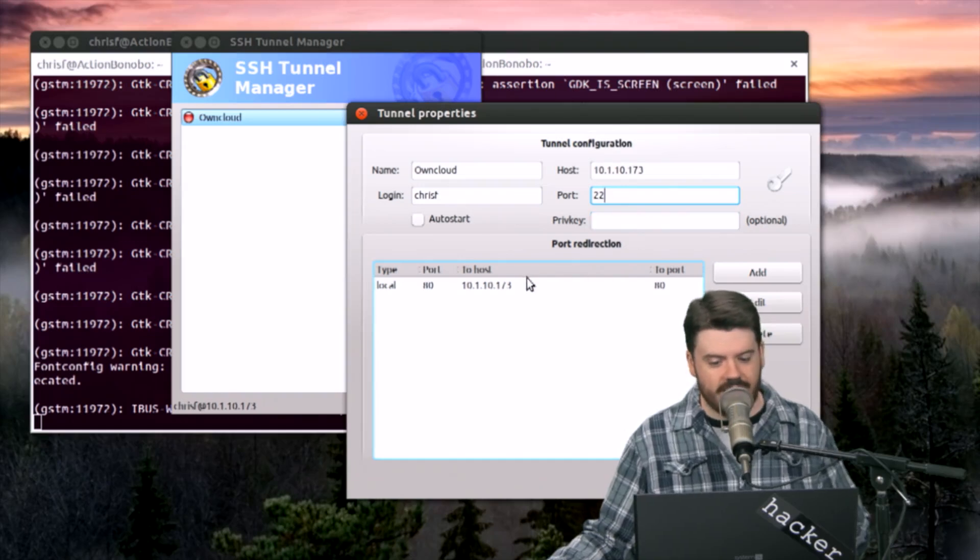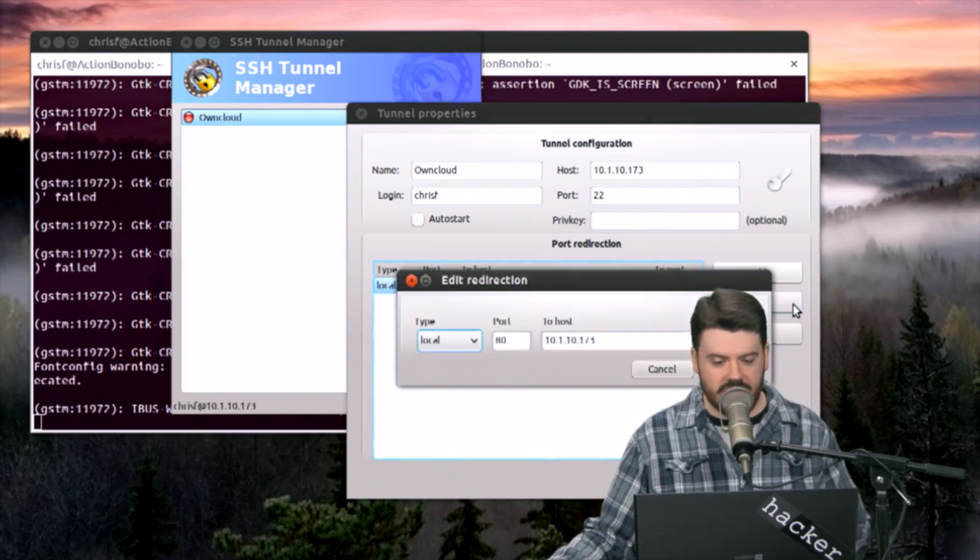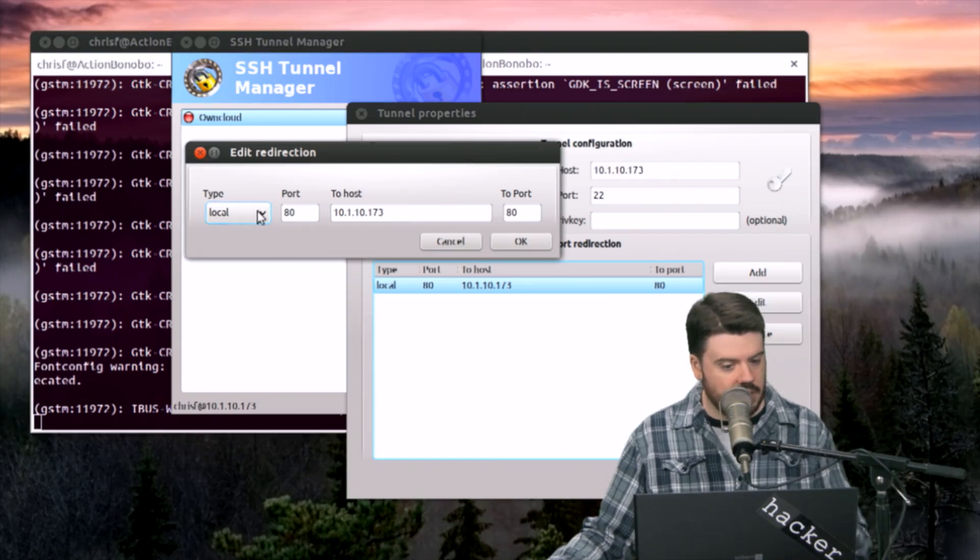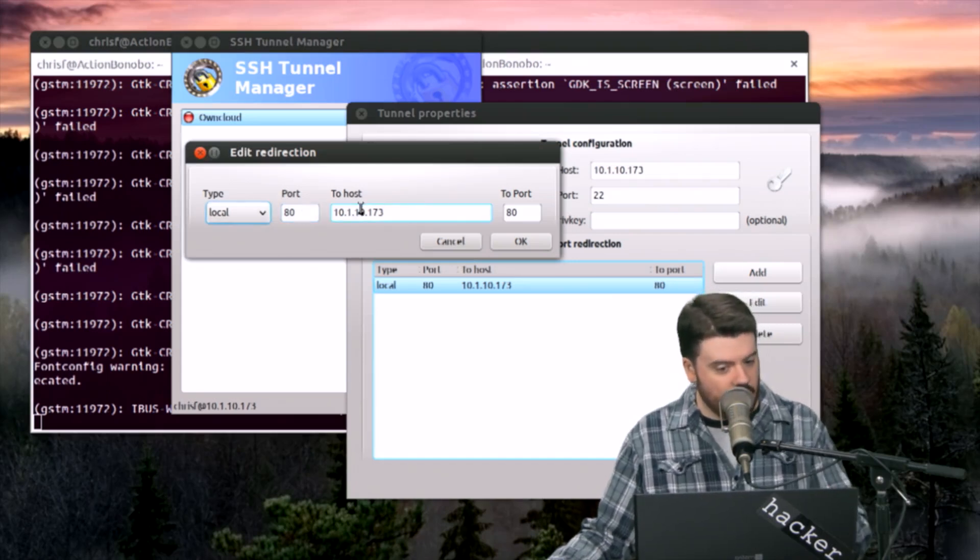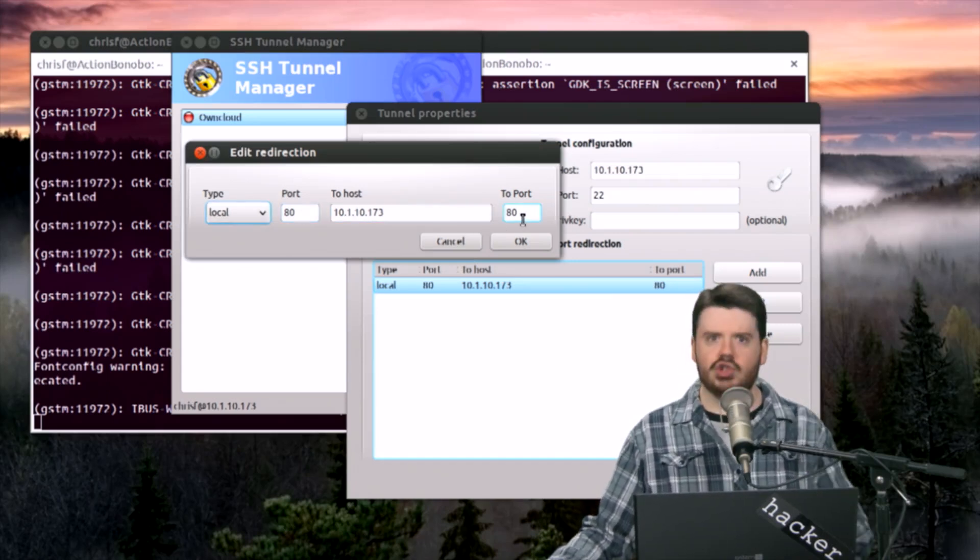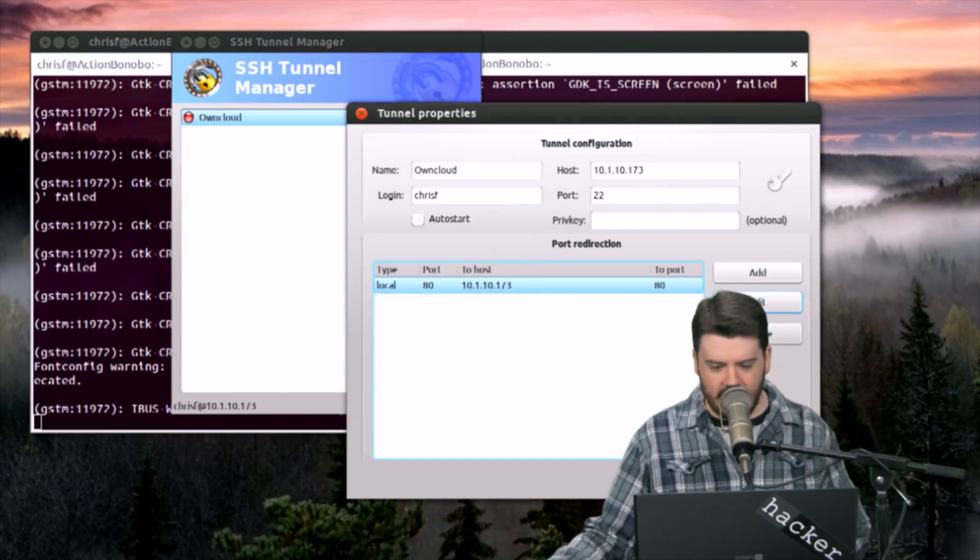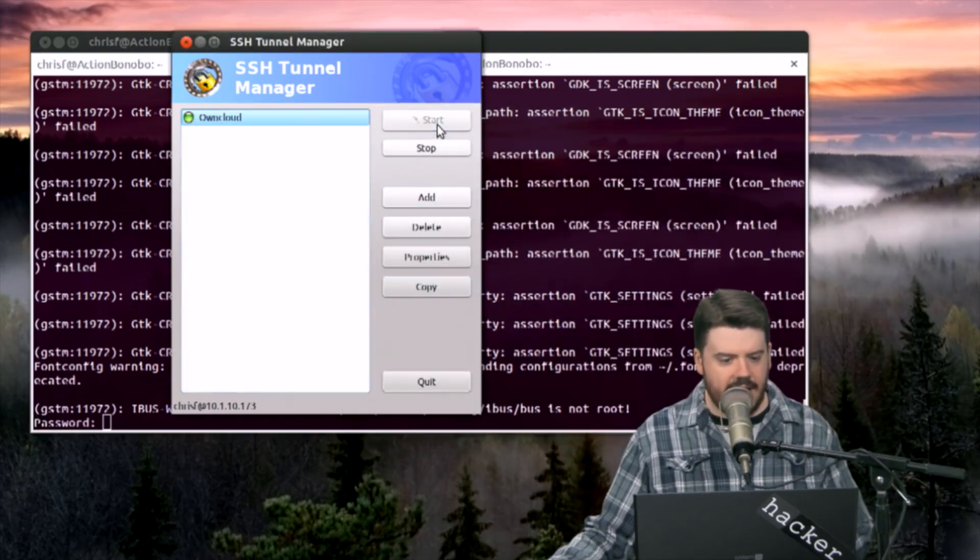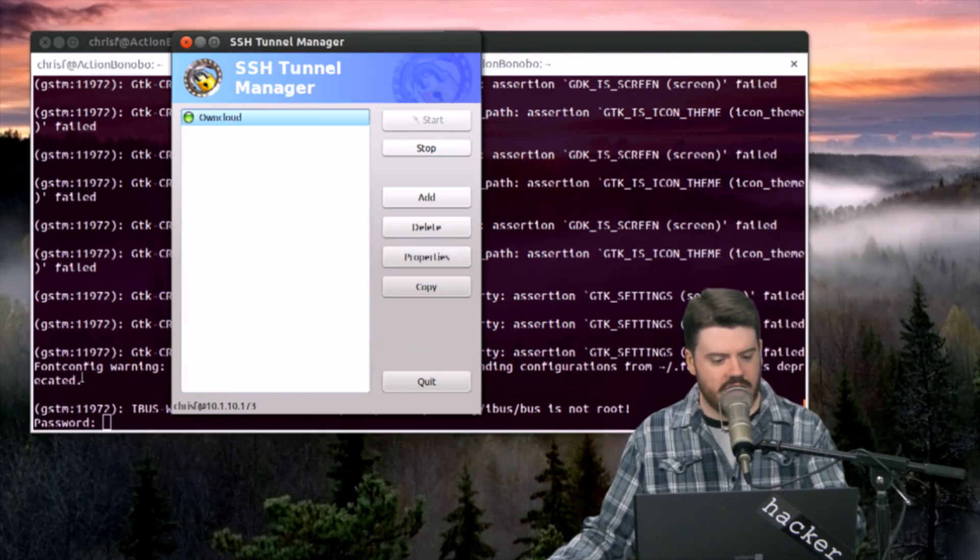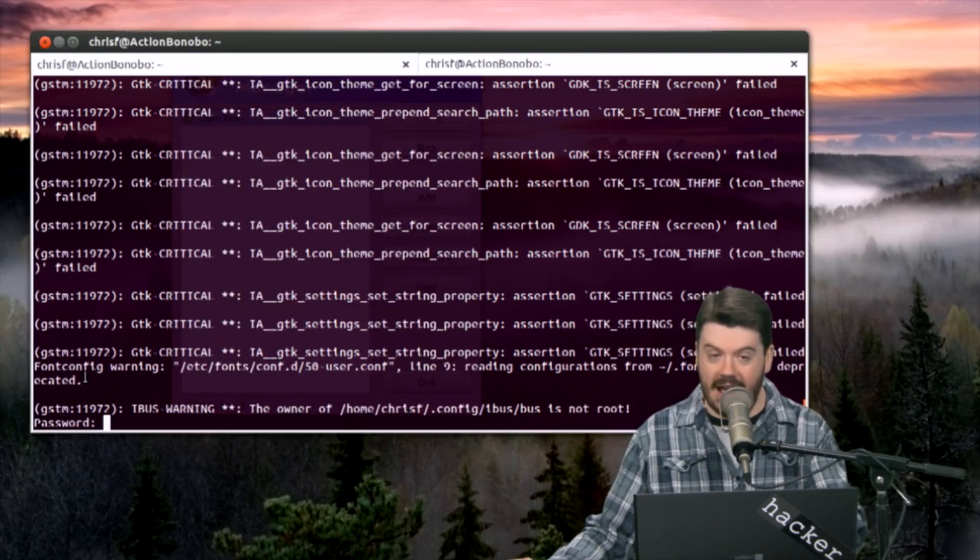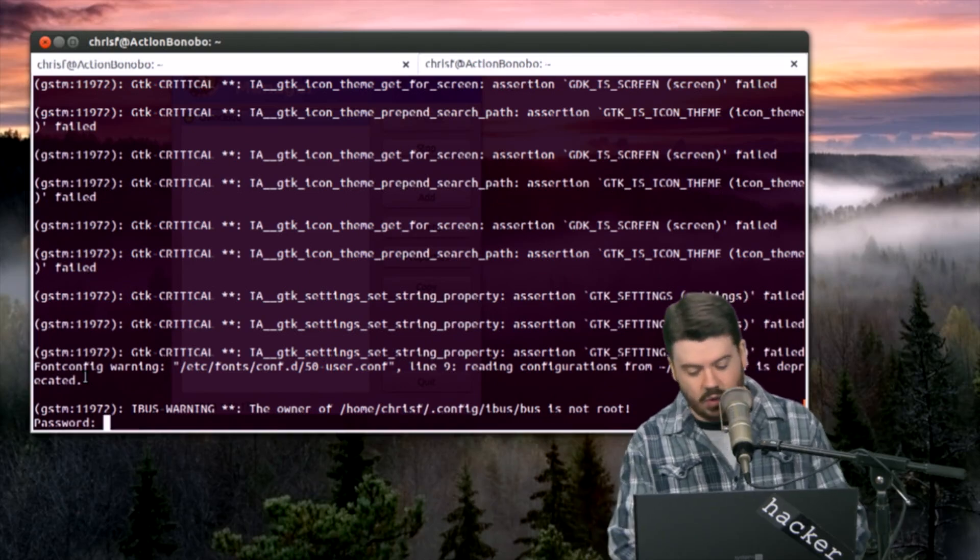Then you define the port details. You would say add and you say it's a local port on 80 on this remote host to this remote port. Super easy, so easy, right? You hit OK and then hit start and it turns green right there.